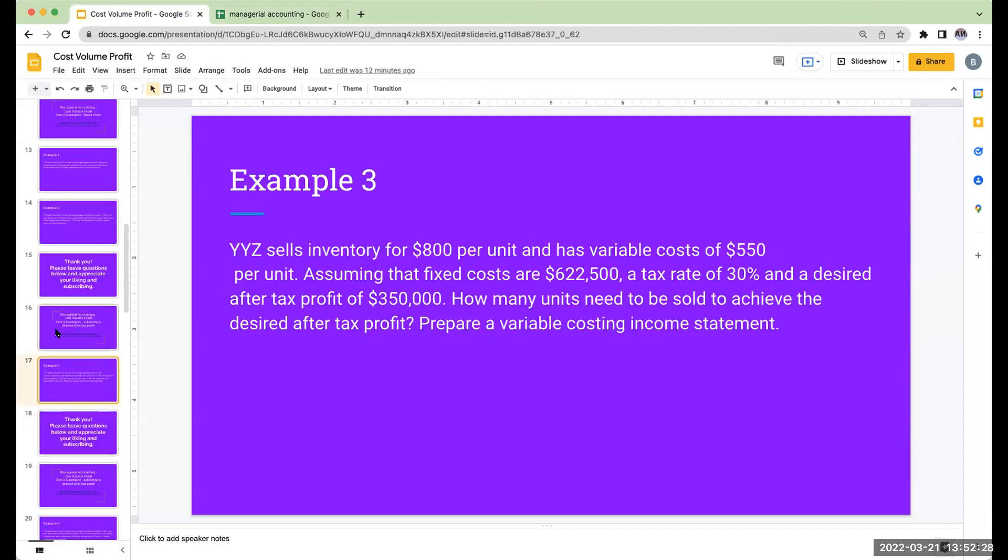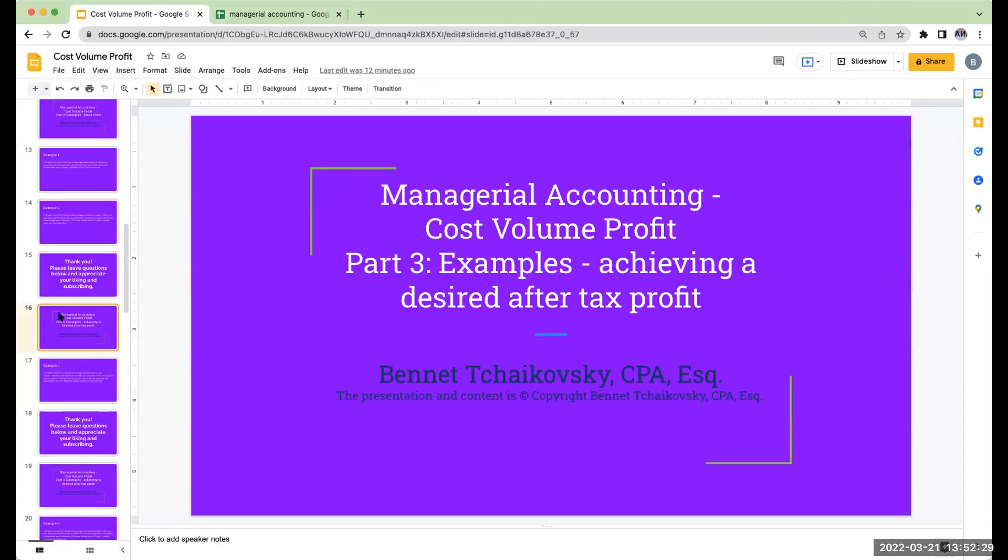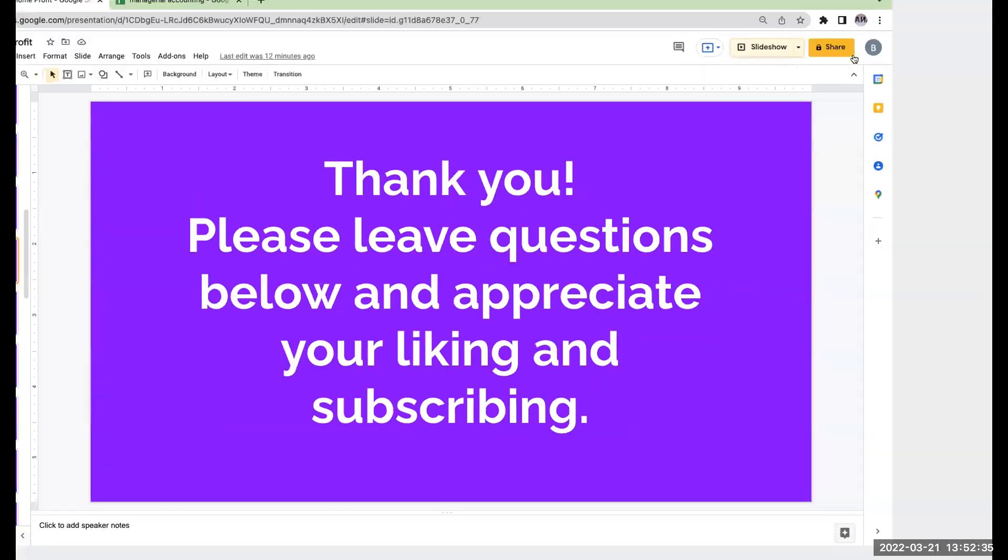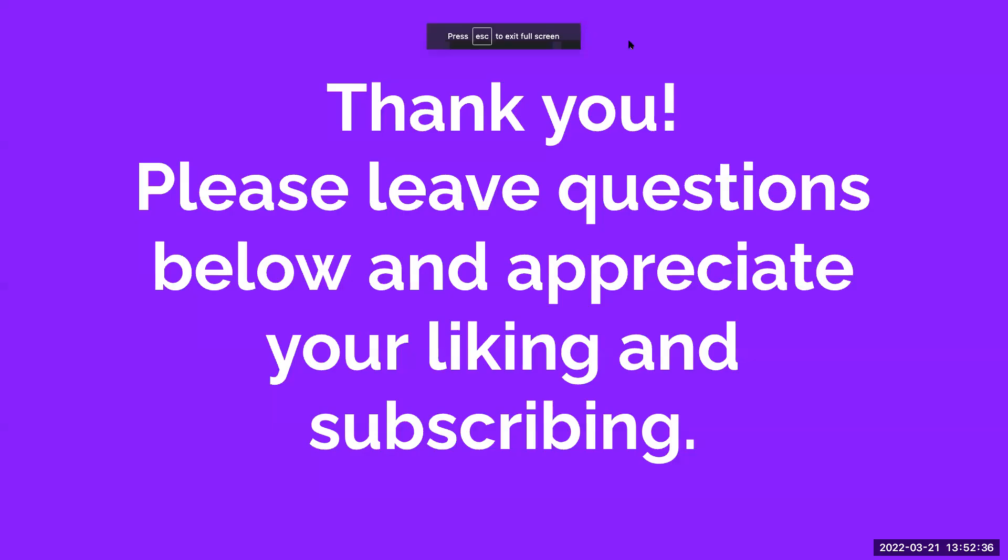But in any event, I want to thank you for joining me here today. Please leave any questions you might have. I really appreciate you liking and subscribing to the channel. I look forward to seeing you on the next video. Have a great day.